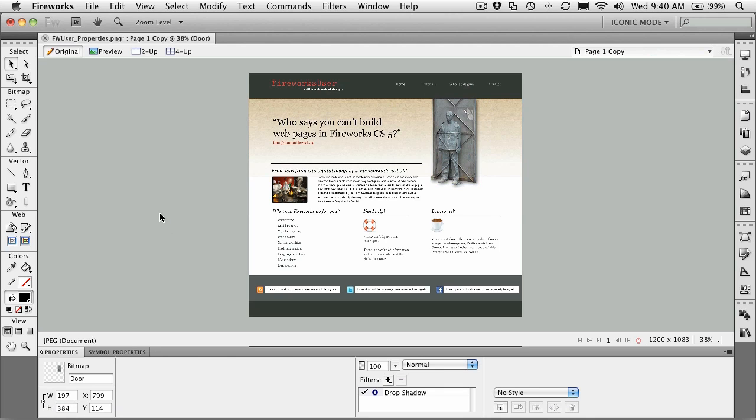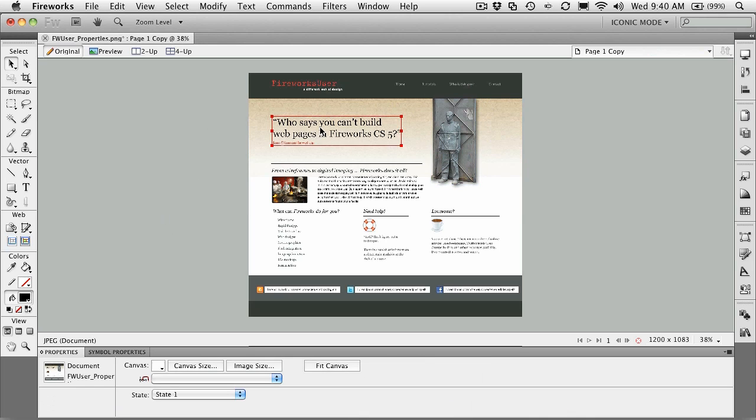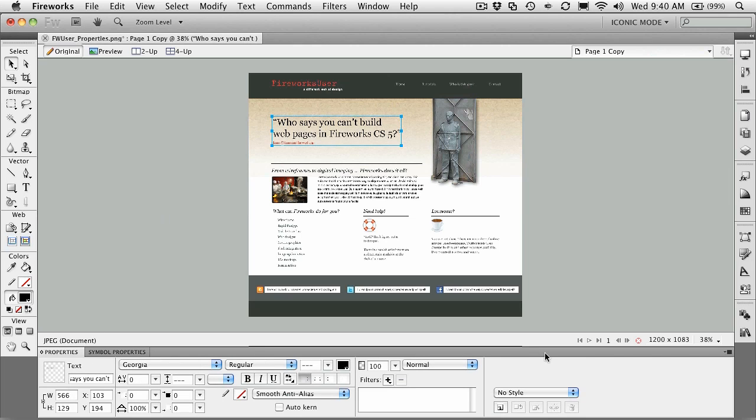If you click on the text up here, you'll notice that all the text properties appear. Again, the width and the height and the X and Y coordinates of it, the text that's in the text box.